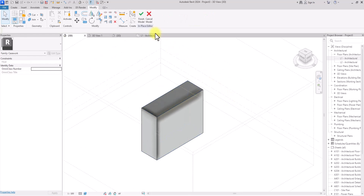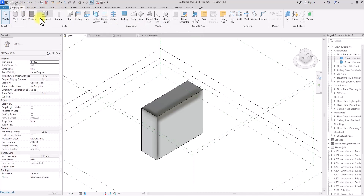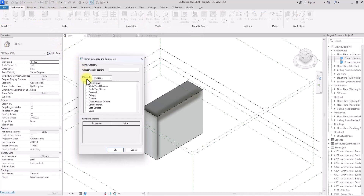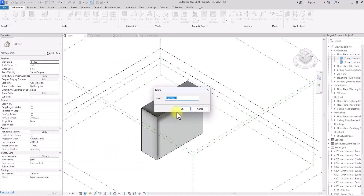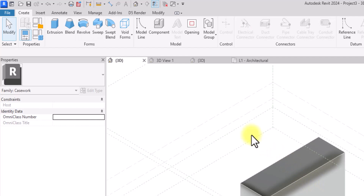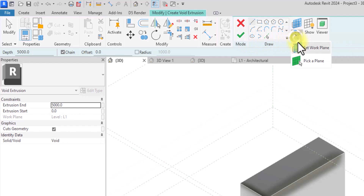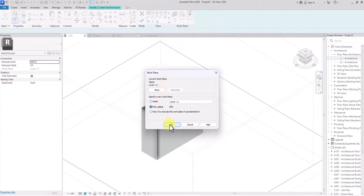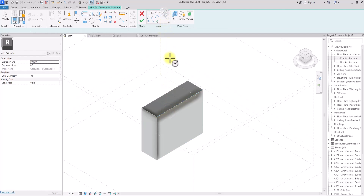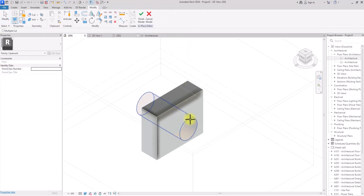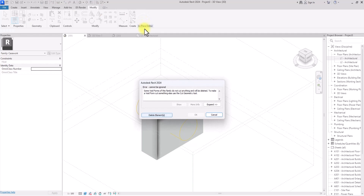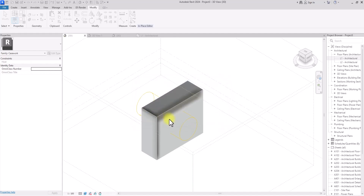Let's try it now — we go to Casework, then Void Forms, then Void Extrusion. We click Set Plane, Set Work Plane, pick a plane by picking this face, then go to Circle and draw a circle. As you can see, if I try to select this void to cut this box, I cannot cut it. A lot of people complain that Revit shows them an error that they cannot cut this void form — that is the source of it.